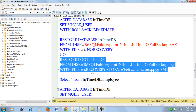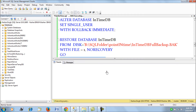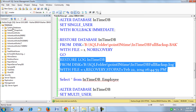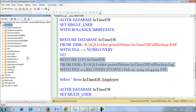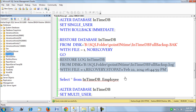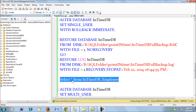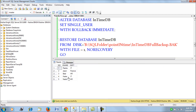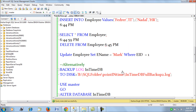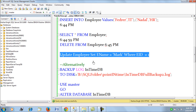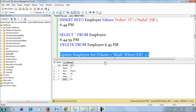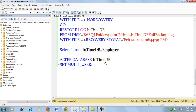We restore to that point and the database is now active and operational. If we select from the table, we can see the records are there — as they were before the delete actually happened. If there is any update to perform, we can do that easily now. This is the essence of point-in-time restore.